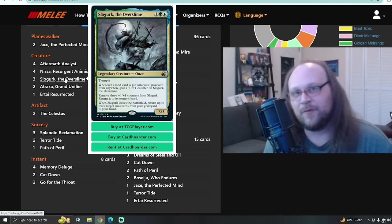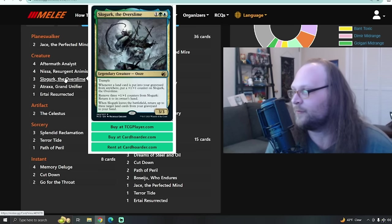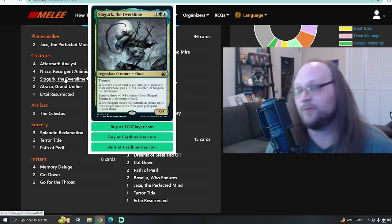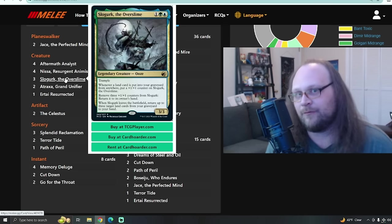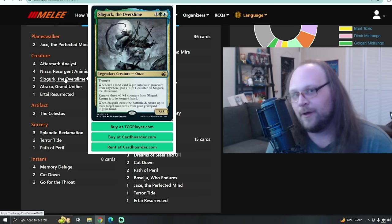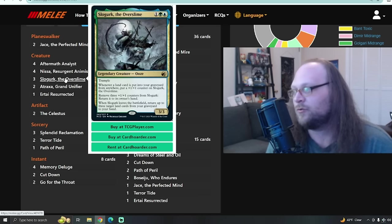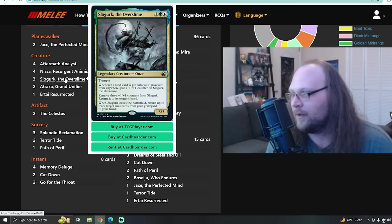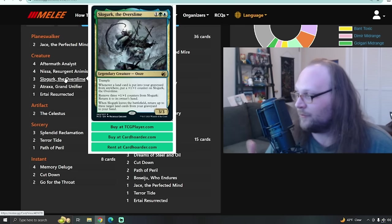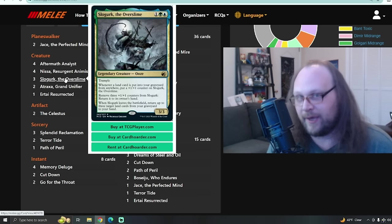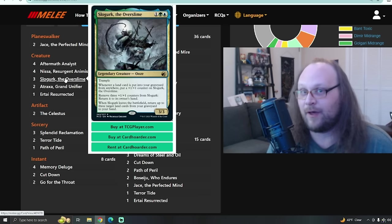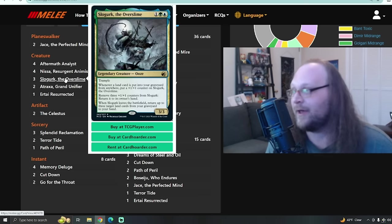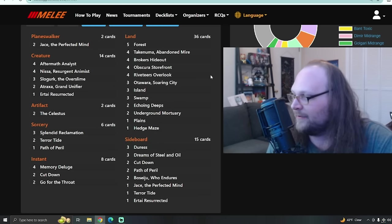Now, if you're not familiar with Slogurk, or it's just been ages since you've read the dude, he's three mana, one in simic colors for a 3/3 legendary ooze with trample. Whenever a land card is put into your graveyard from anywhere, he gets a +1/+1 counter. You can remove three +1/+1 counters on him to return him to your hand. And then, whenever he leaves the battlefield, you can return up to three target land cards from your graveyard to your hand. That's a lot of value, and he gets pretty big pretty fast, especially in a deck like this.